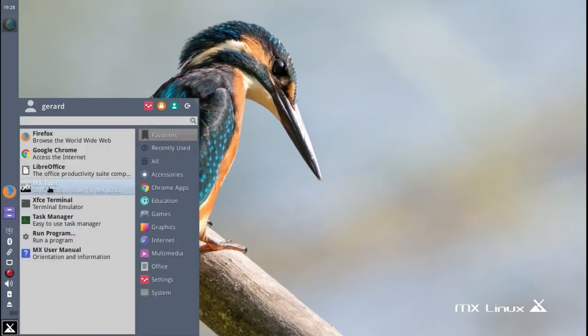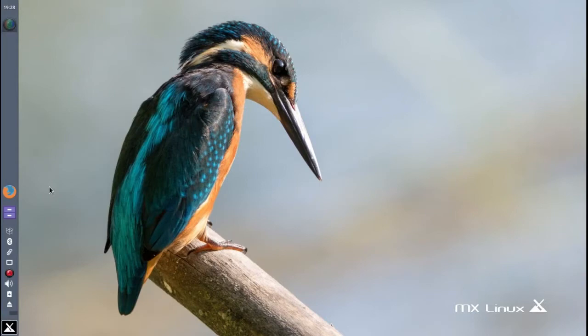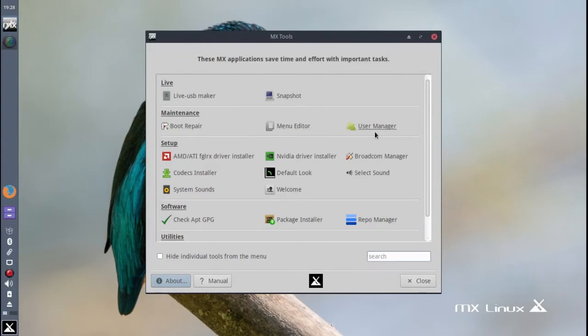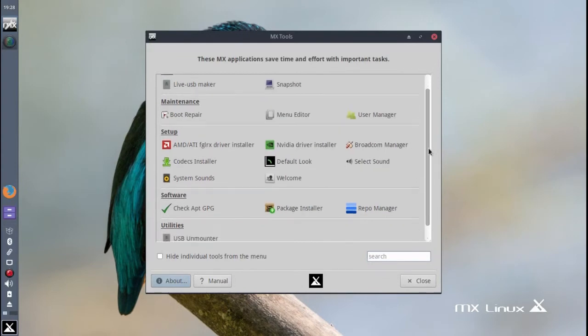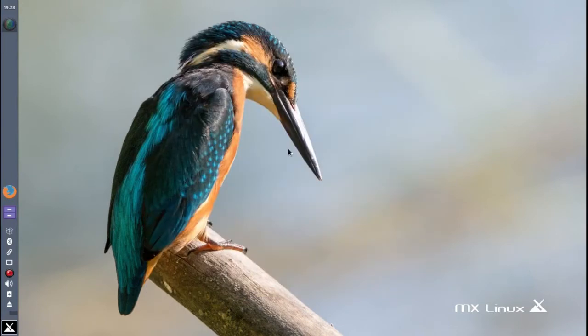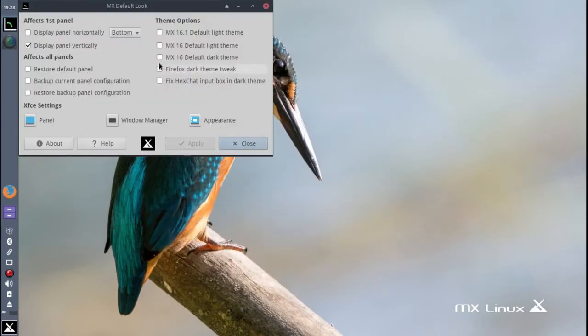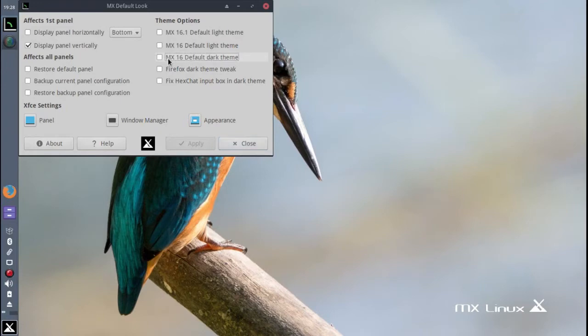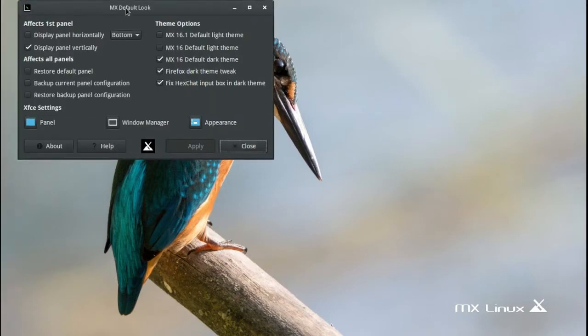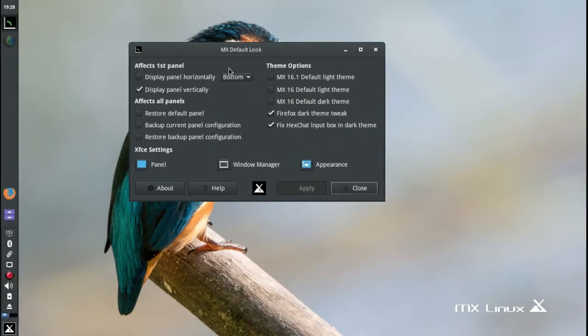Right here you have the Live USB Maker, Snapshot, Boot Repair, Menu Editor, User Manager, a whole bunch of tools. If you want to change the default look, you can make it dark theme, apply that, everything becomes darker. It's a customized XFCE desktop.